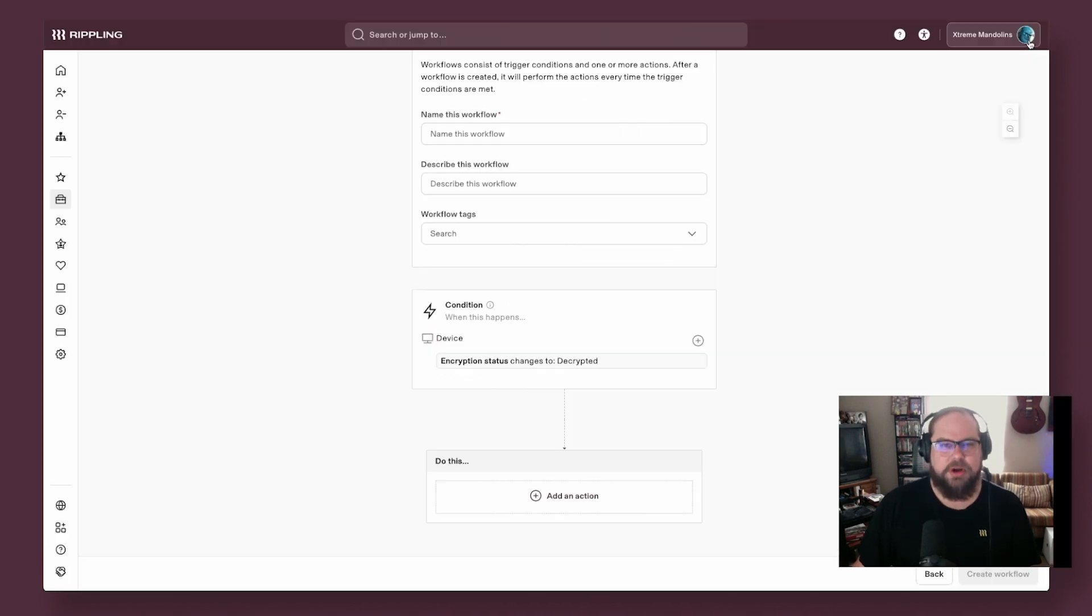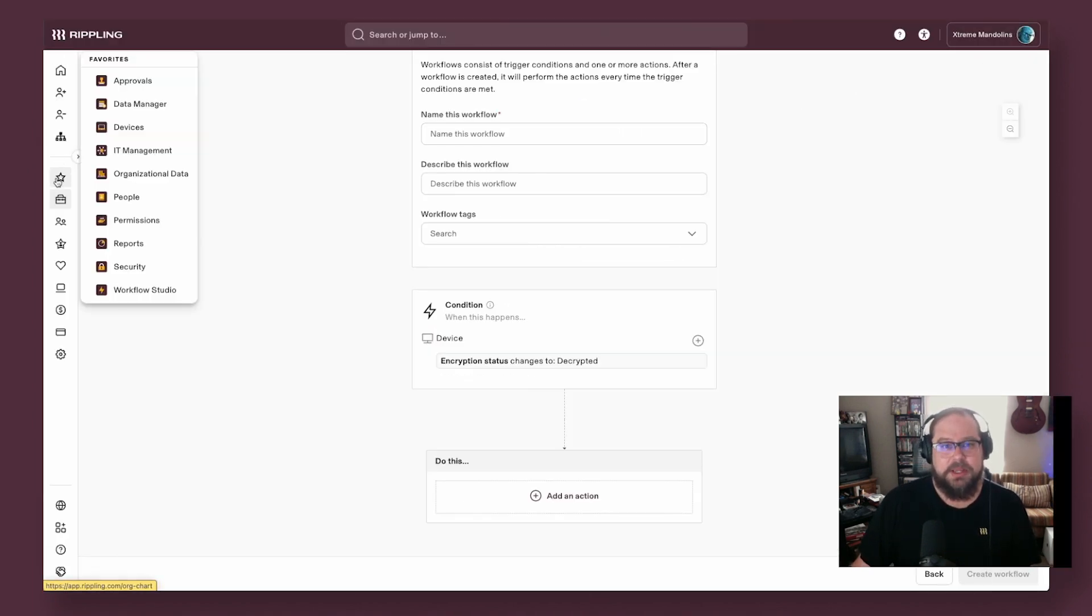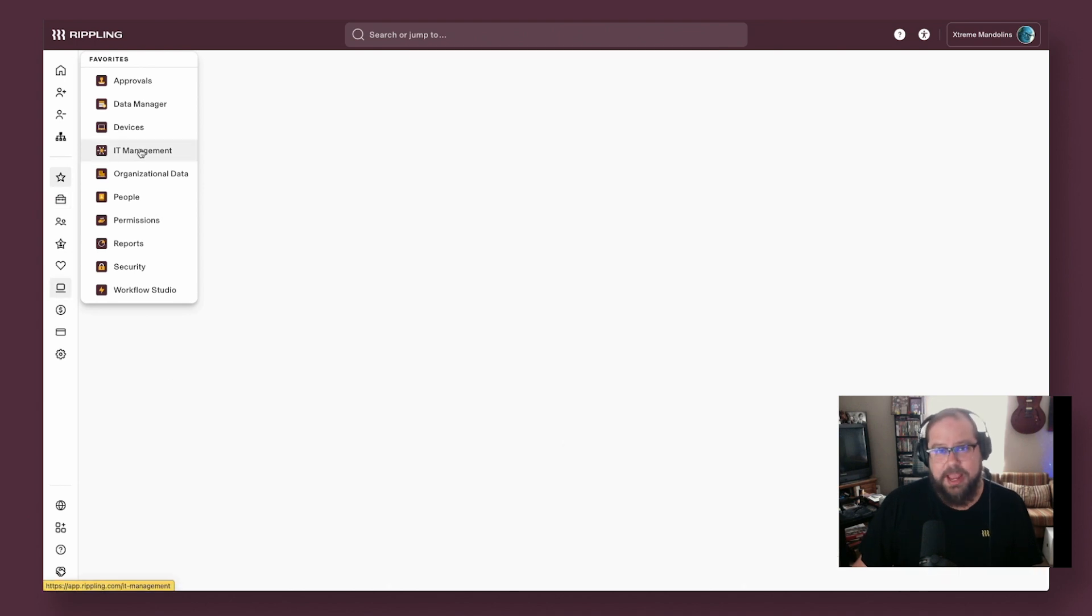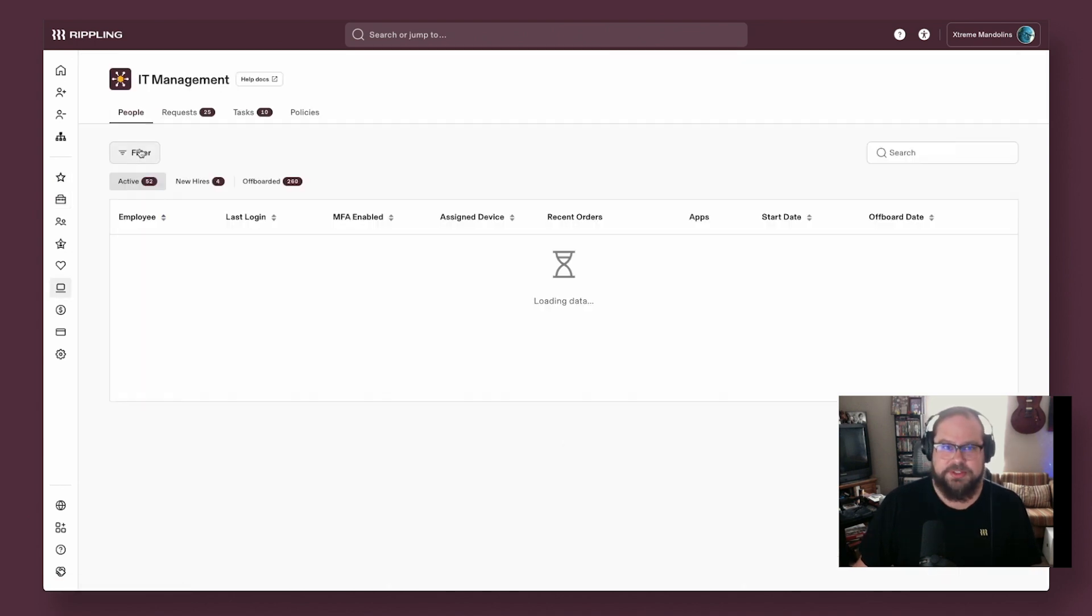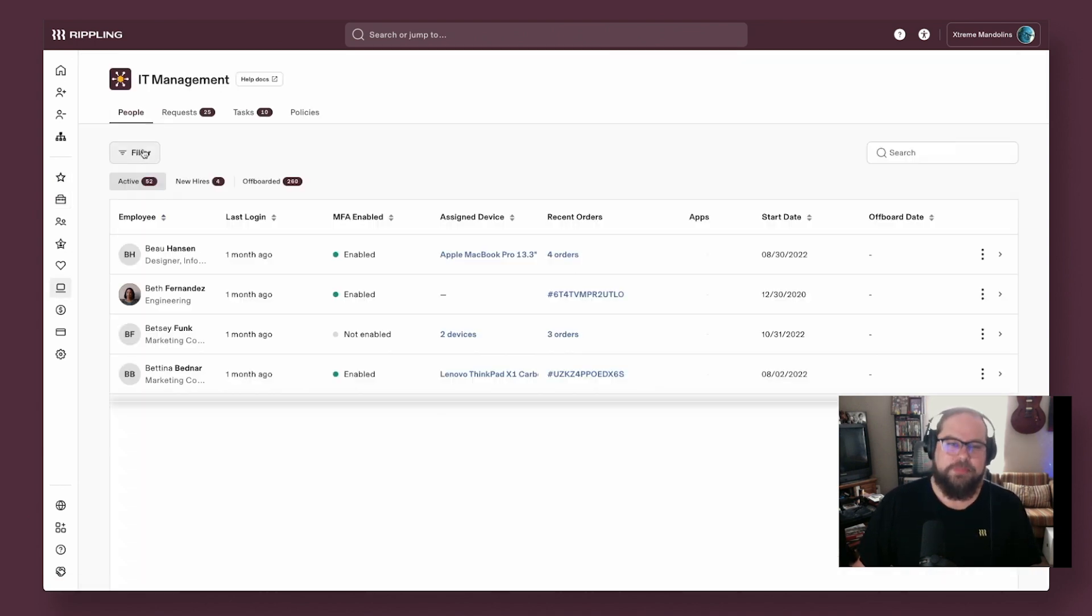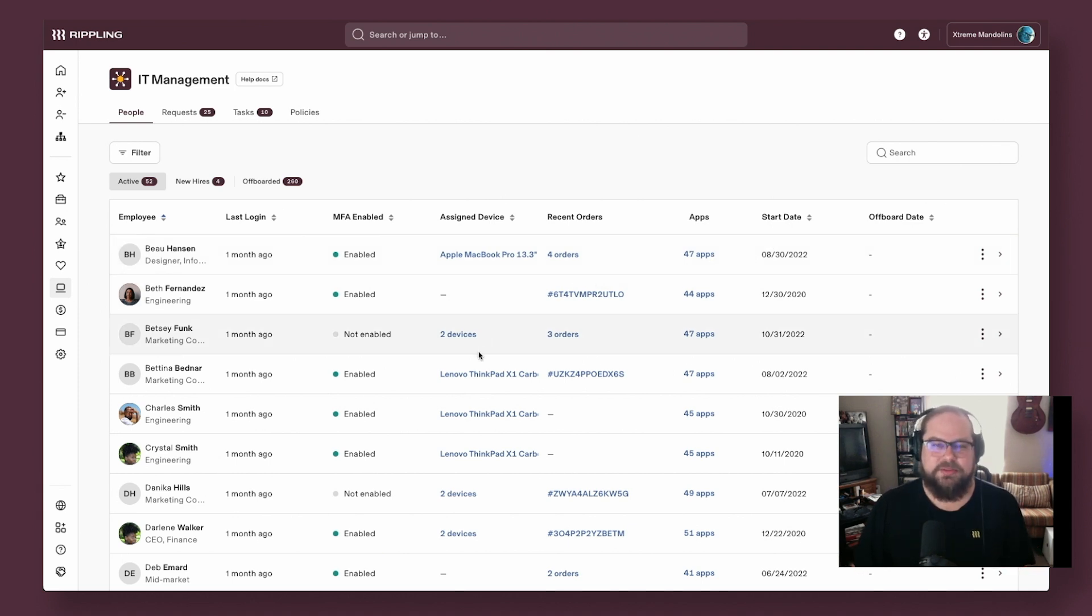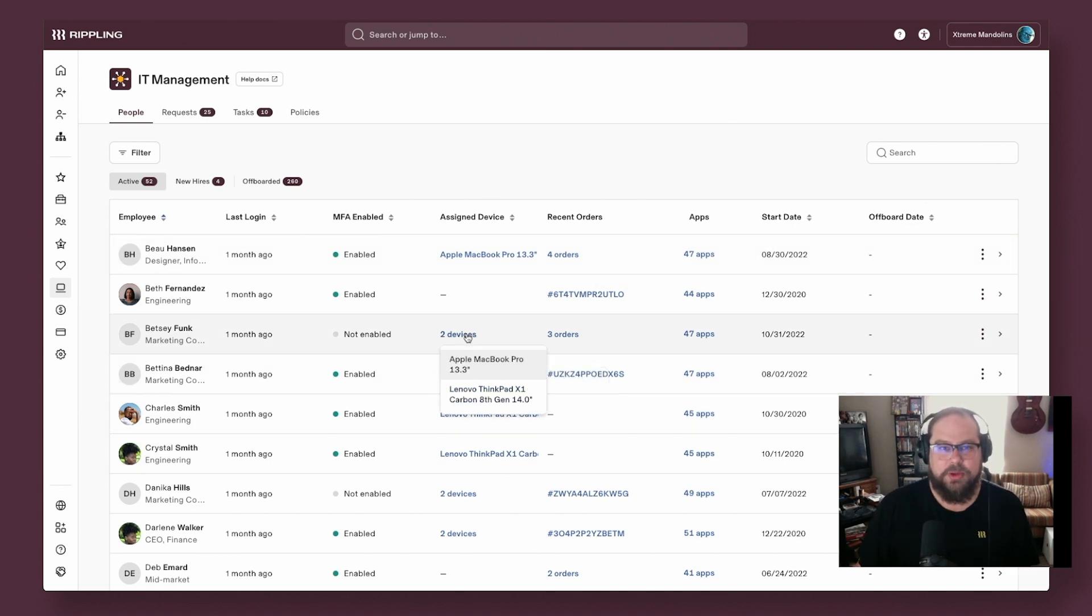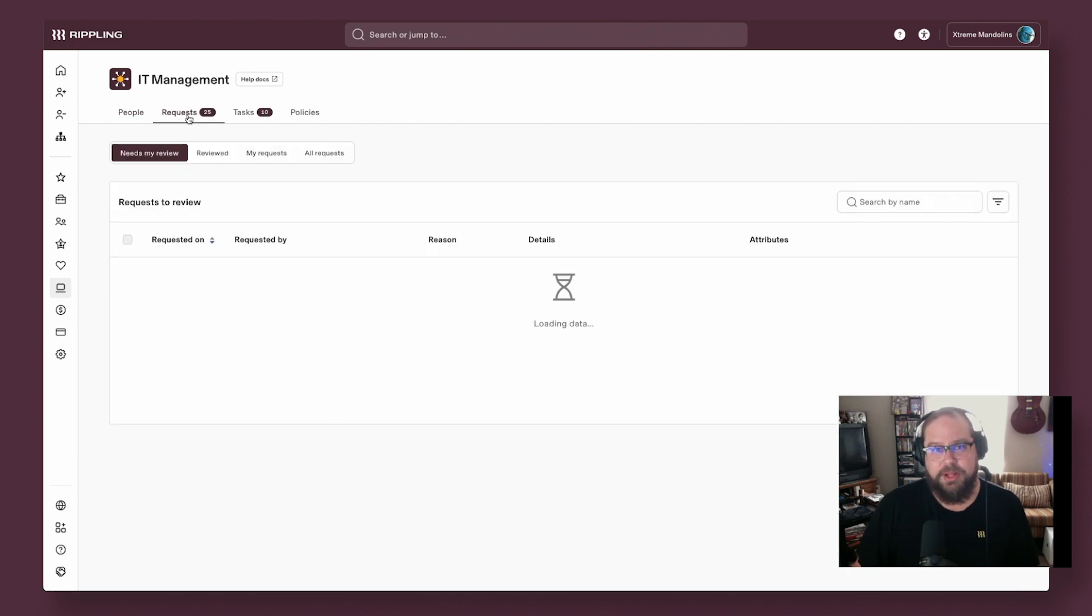IT admins are often wearing more than a couple hats at the same time. So to simplify IT administration in your Rippling systems, we've built the IT management console, and that brings in all of your most relevant IT information summarized in one place, along with actionable items that can be leveraged with approval policies.